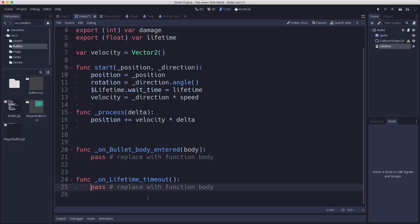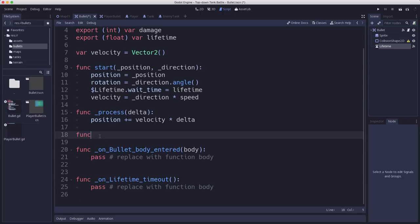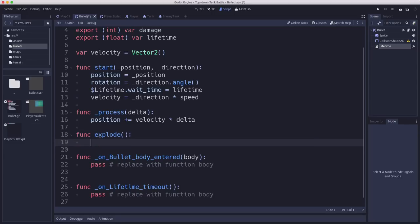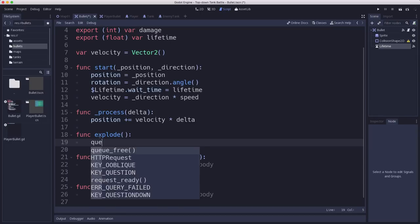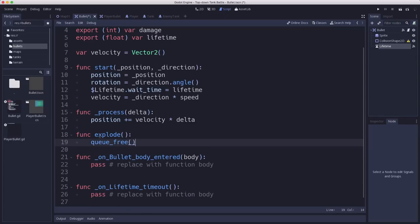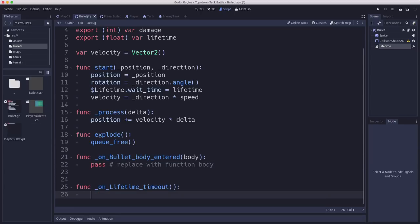So what do we want these things to do? When the lifetime times out, we want to delete the bullet. But we also probably want it to explode and do whatever. Now I'm not going to be doing the explosion animation yet and everything. So I'm just going to make an explode function that's just going to do queue free for now. And then later we'll come back and add the animation. I just want to get this working. So when the timer times out, that's when we want to explode.